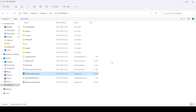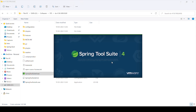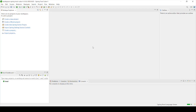My STS is installed properly and we can see a beautiful UI open in front of us. This almost looks like Eclipse itself. Let's get familiar with the user interface first and then proceed with creating our first Spring Boot application.